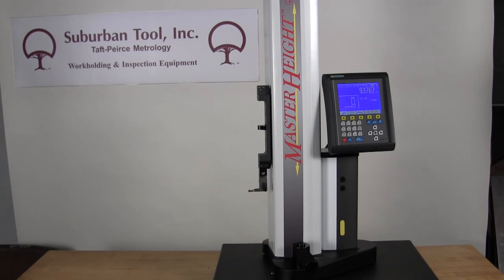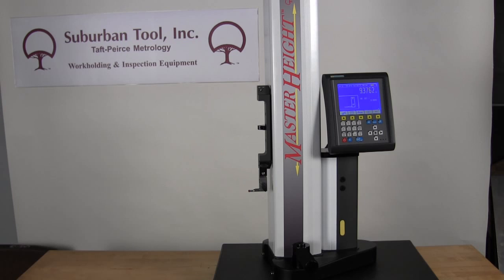Today we're here to talk about the Suburban Tool Master Height Electronic Height Gauge.